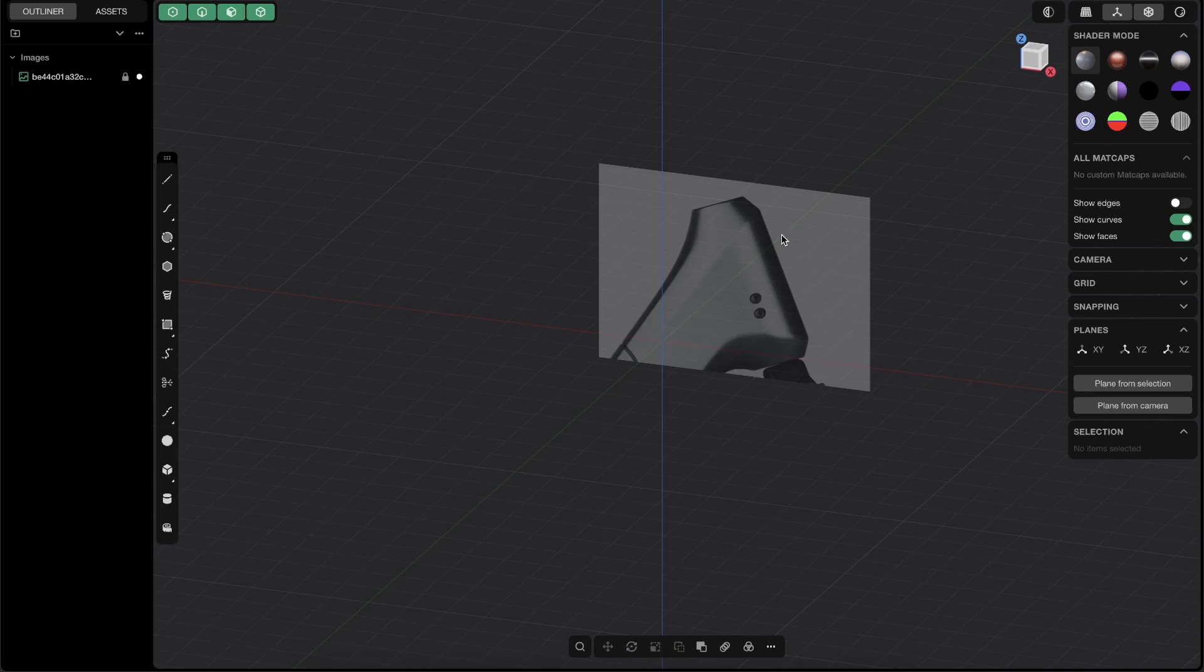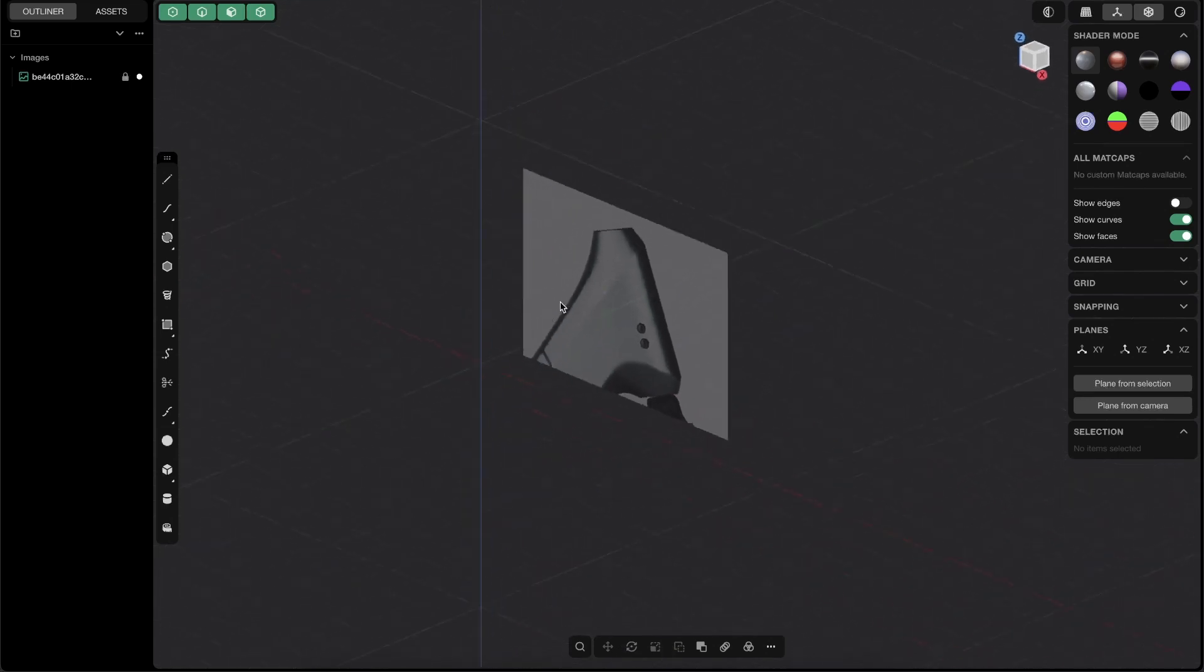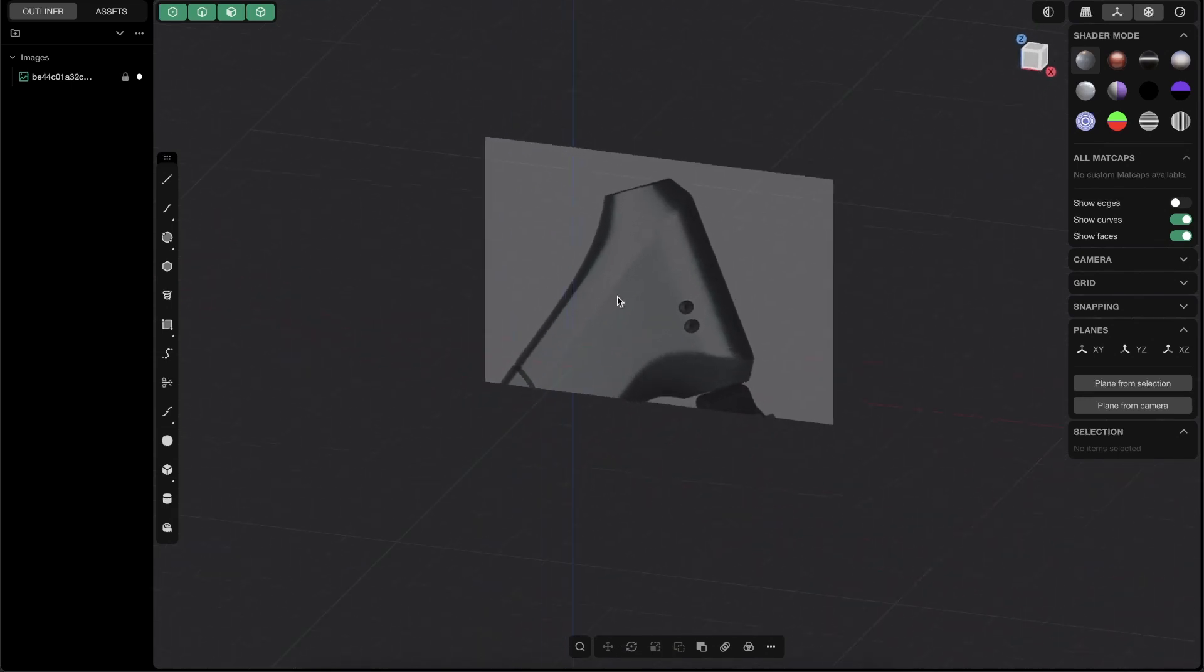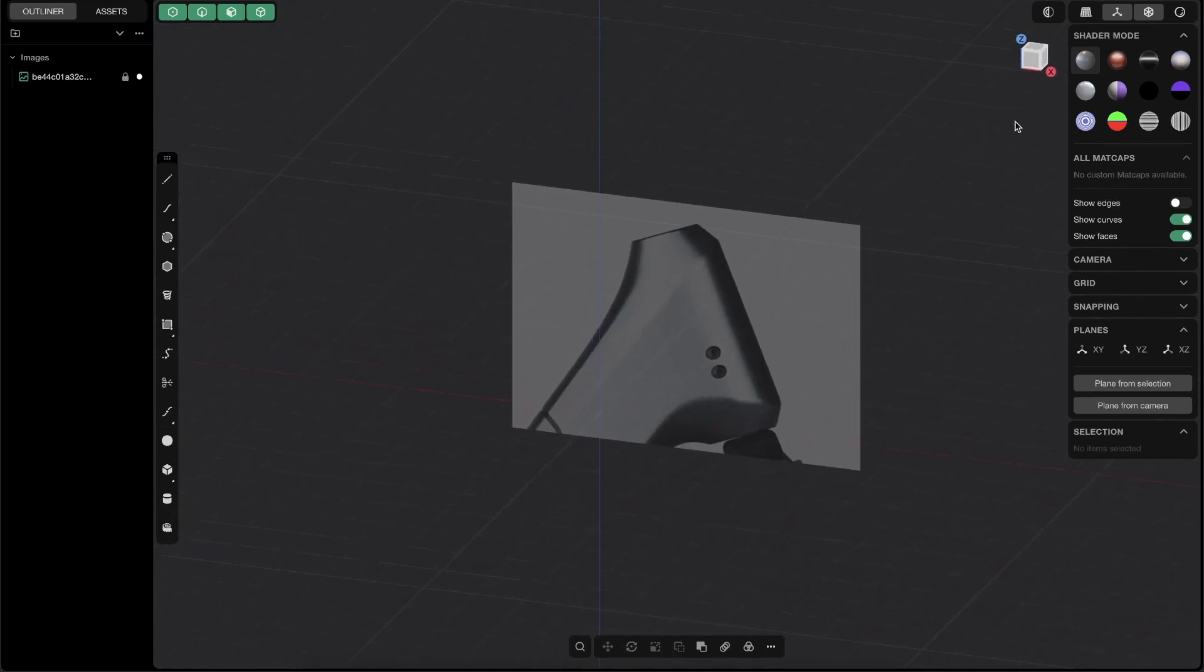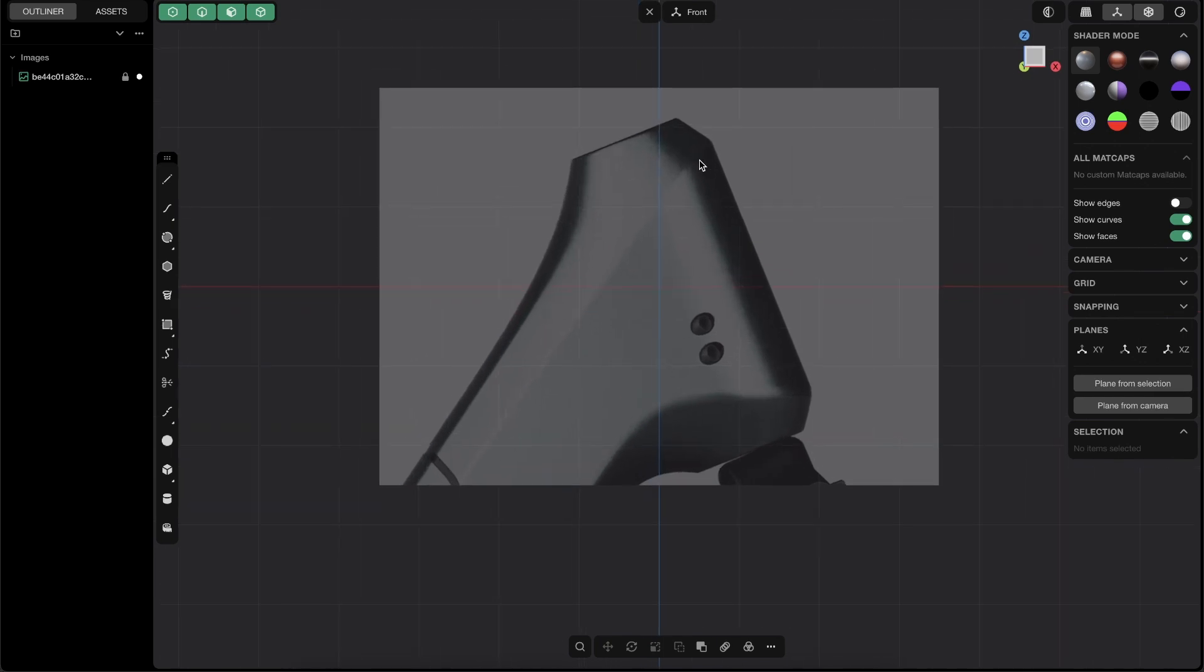Alright, so download that image, bring it into plasticity. I've made it here a little bit transparent and we will use it as a reference. Perfect. So let's first build that shape, and then I will show you this interesting part.